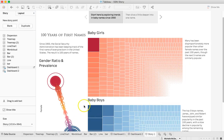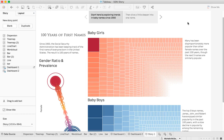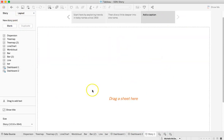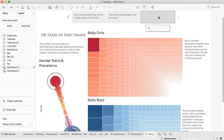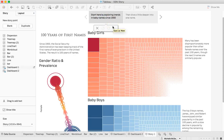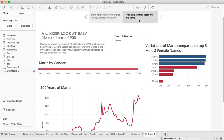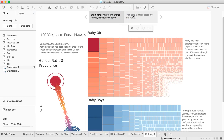The last thing we're going to do is put these together into a Tableau Story. Making stories is easy. You'll have a blank story workbook — all you have to do is drag your dashboard onto it. Add a caption. I've said 'Start here by exploring trends.' You can use captions to either tell the story if you're using visualizations without dashboards, or to give your users instructions. The two best ways I've seen stories done are: the caption tells the reader how to interpret each visualization, or it gives instructions about how to interact with the overall story.